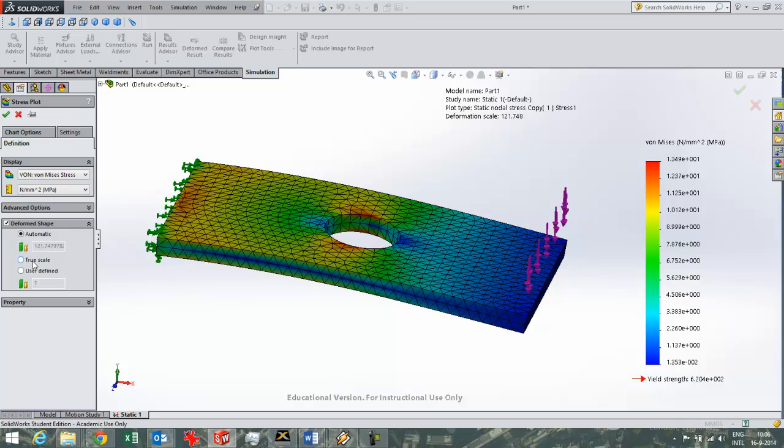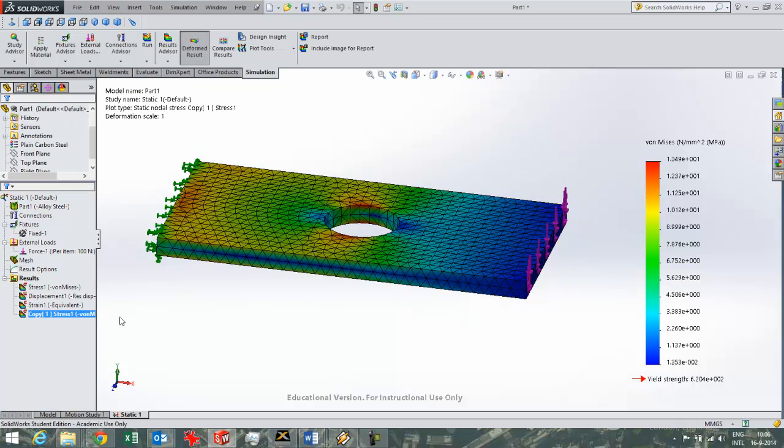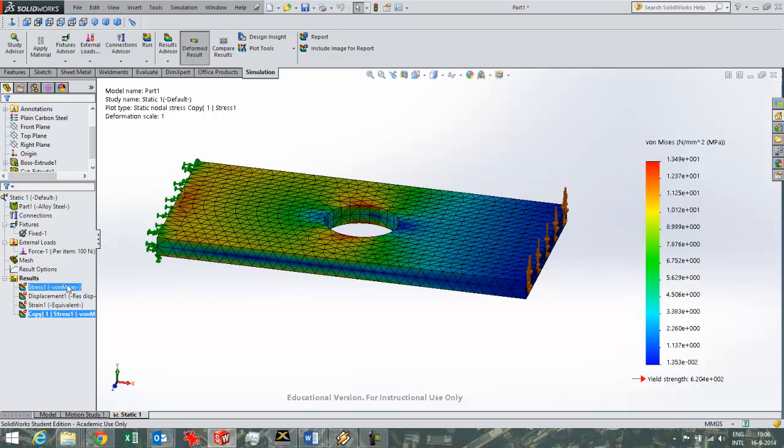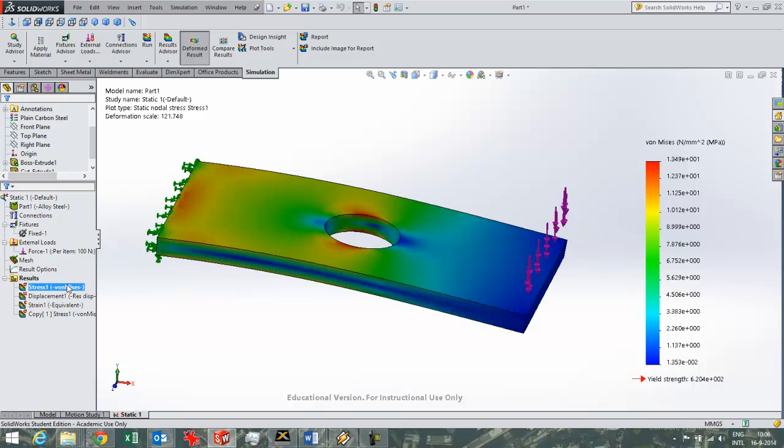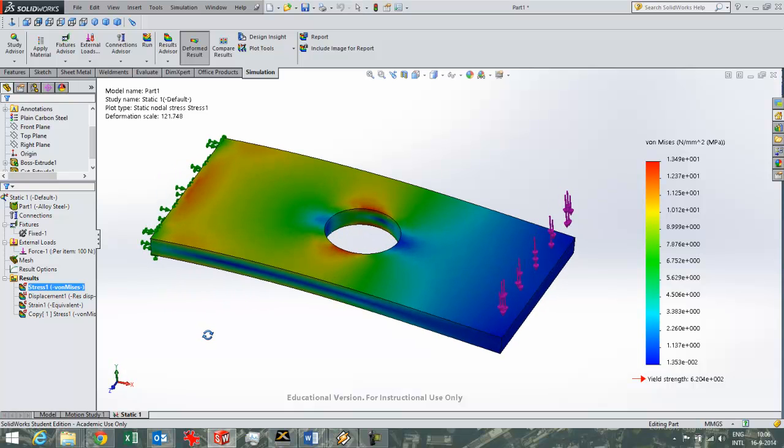Here in true scale you get to view what's really going on, so the deformations in real life. But then you hardly see anything. So that's why SOLIDWORKS per default exaggerates your plot. This plot is still exaggerated. You see it's 122 times exaggerated actually.